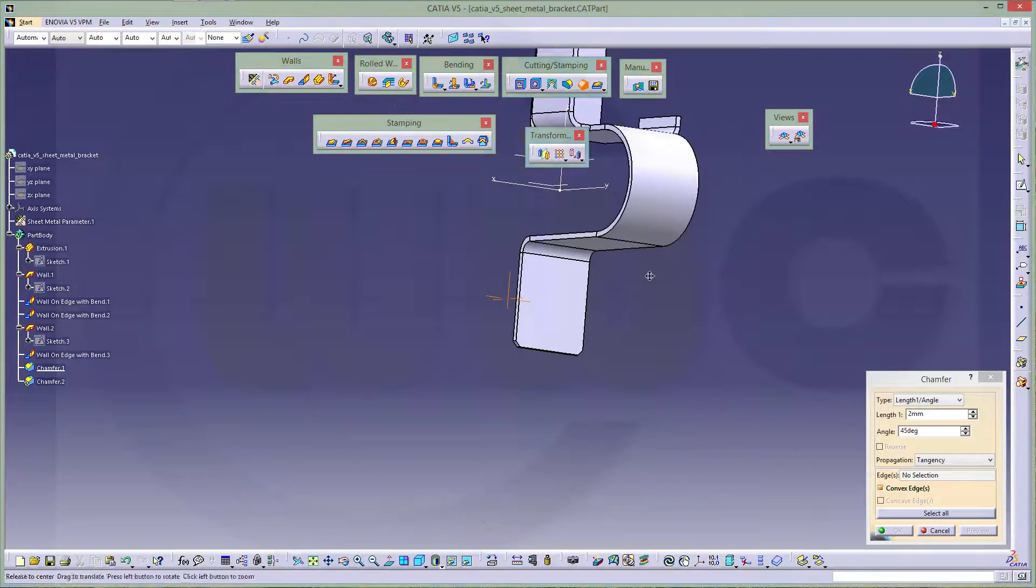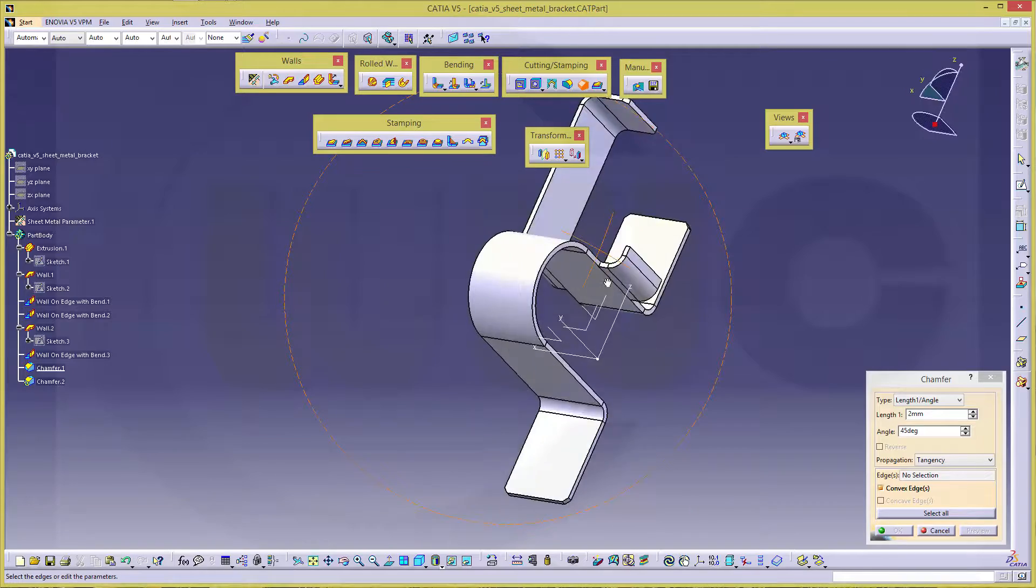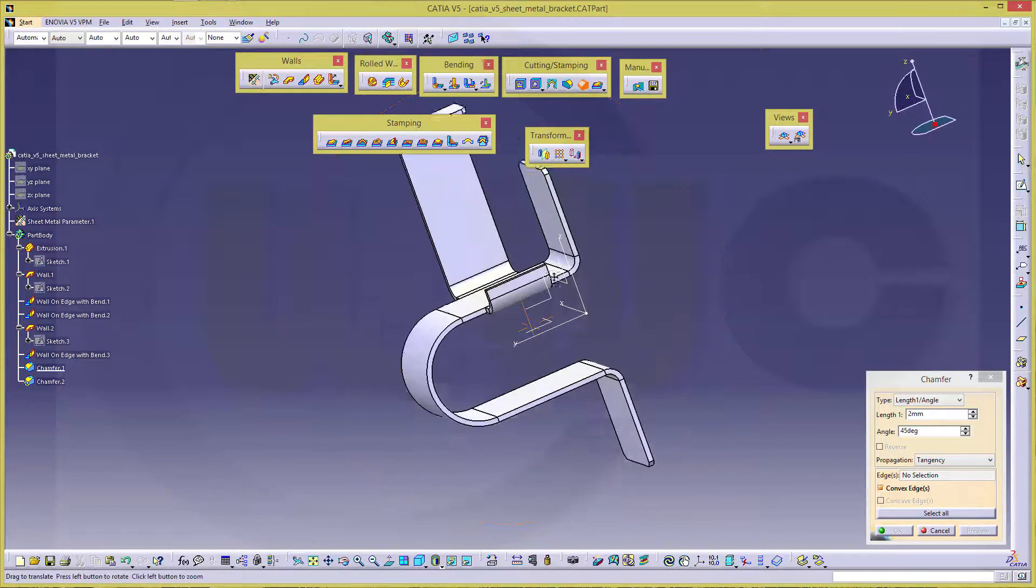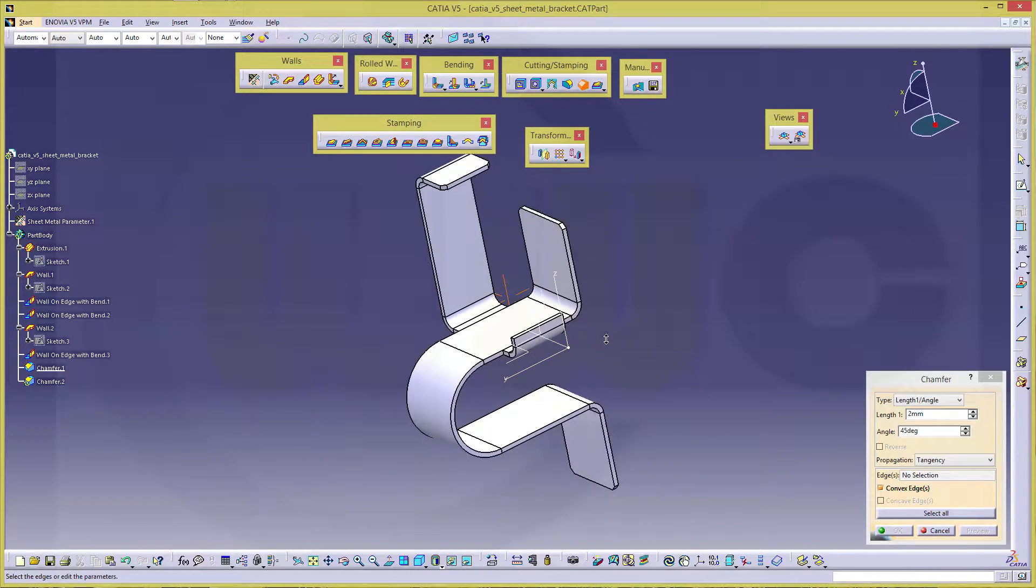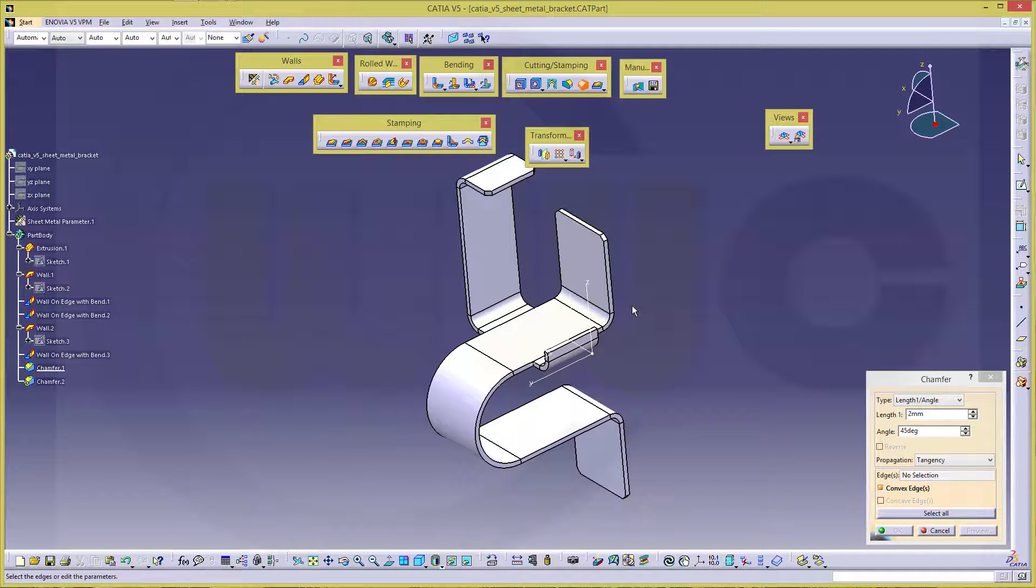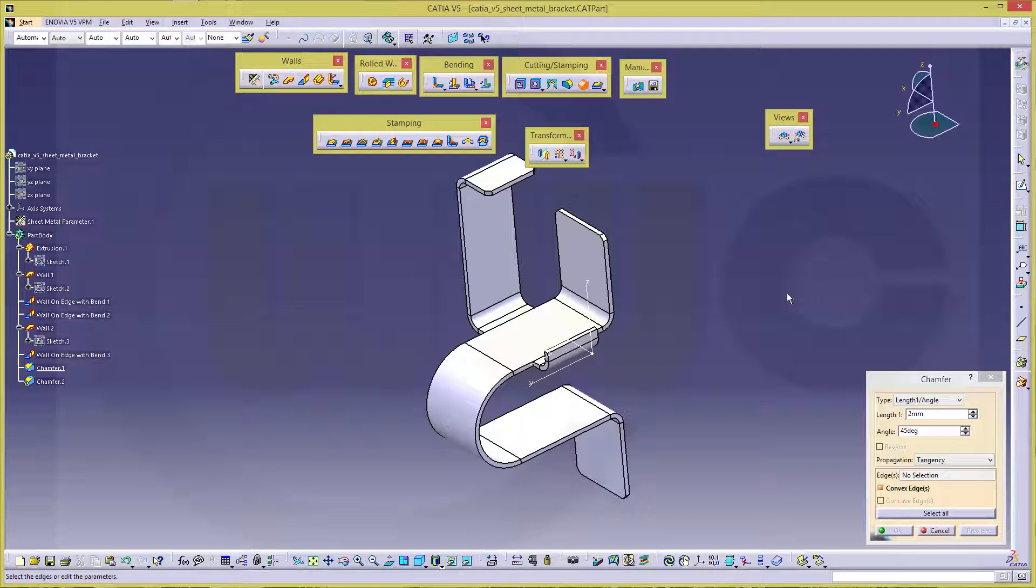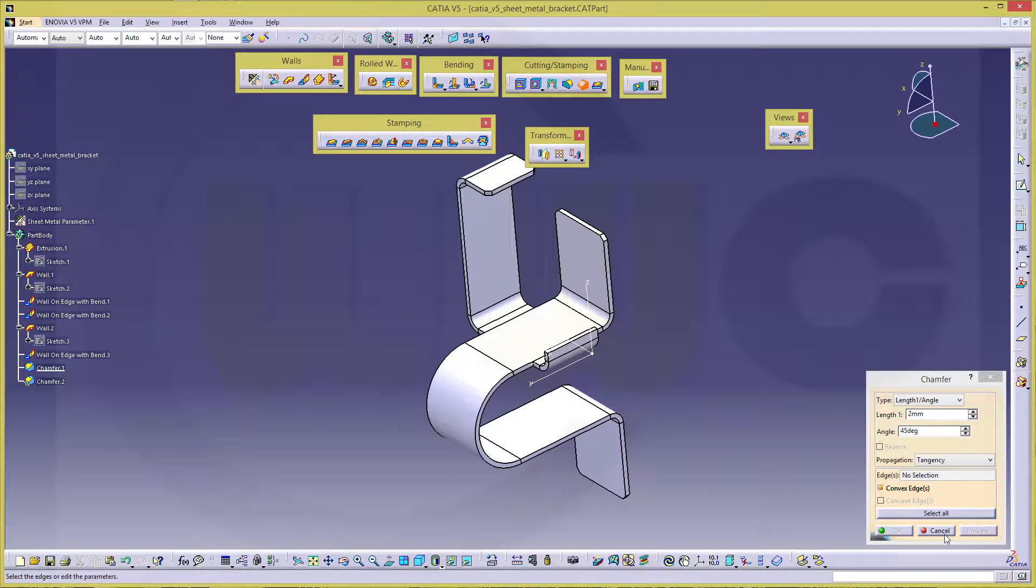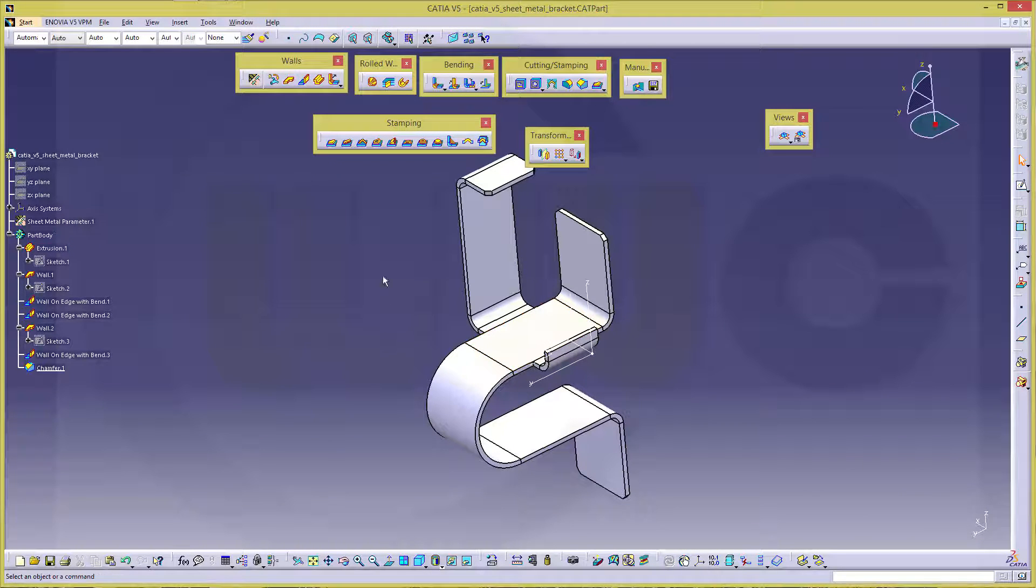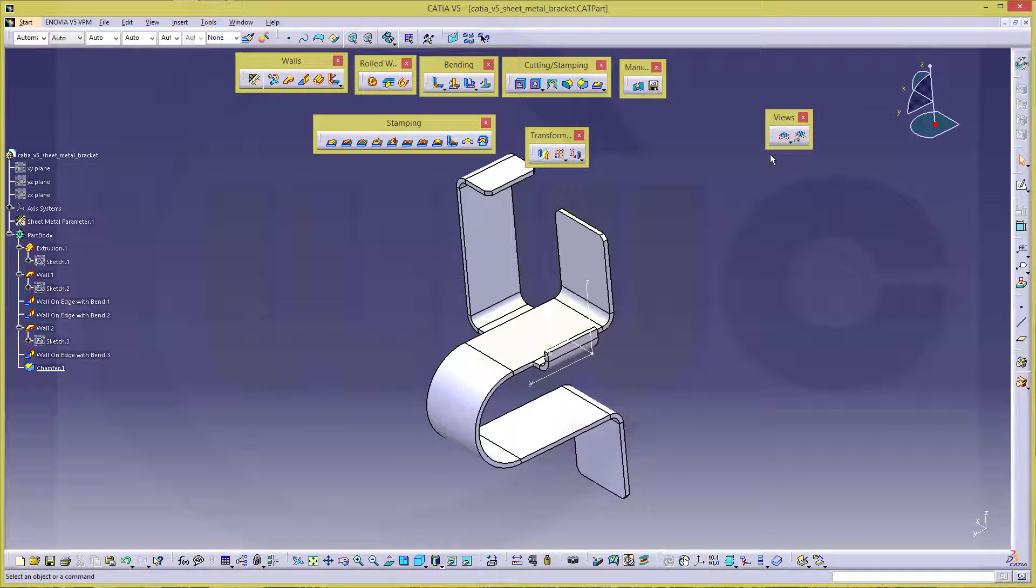And I'm done with the model. Now if you want to have an unfolded view or unfolded model. The base wall is this one. So this will be kept. And all others will be unfolded. And the unfolded view is over here. Fold unfold.